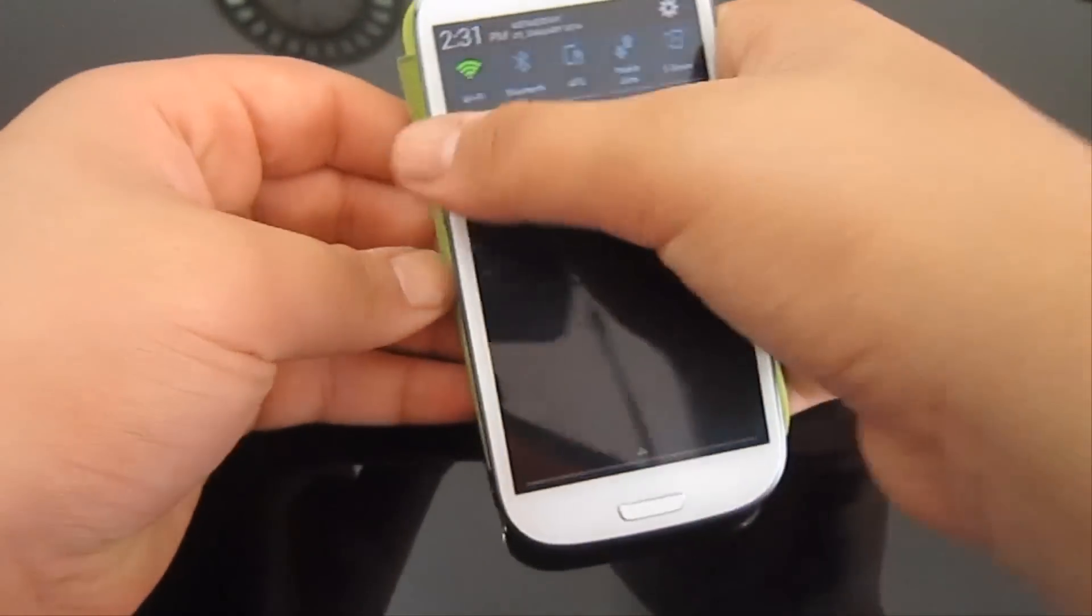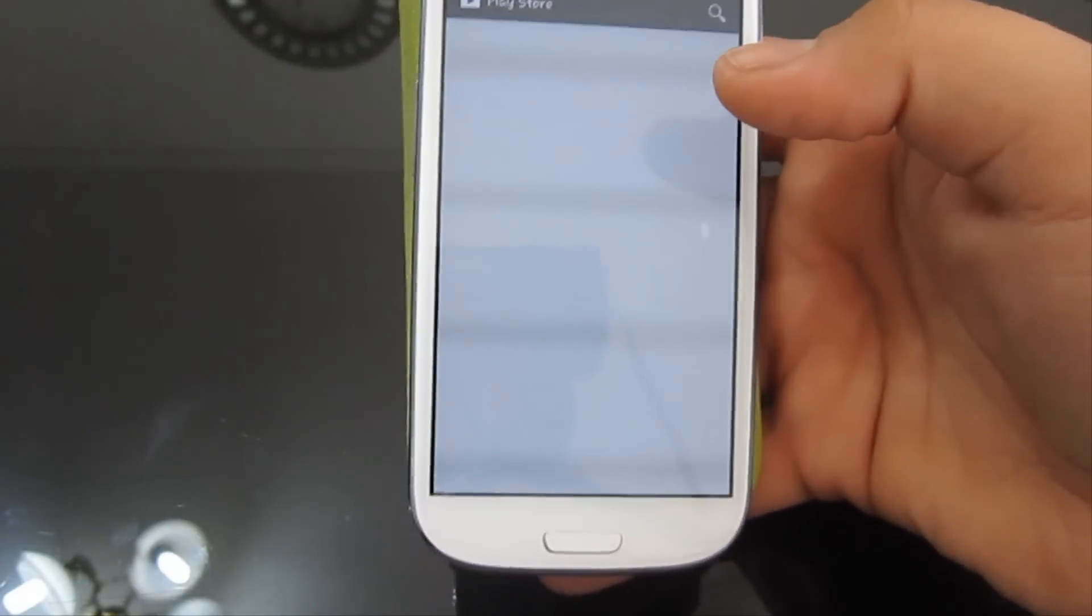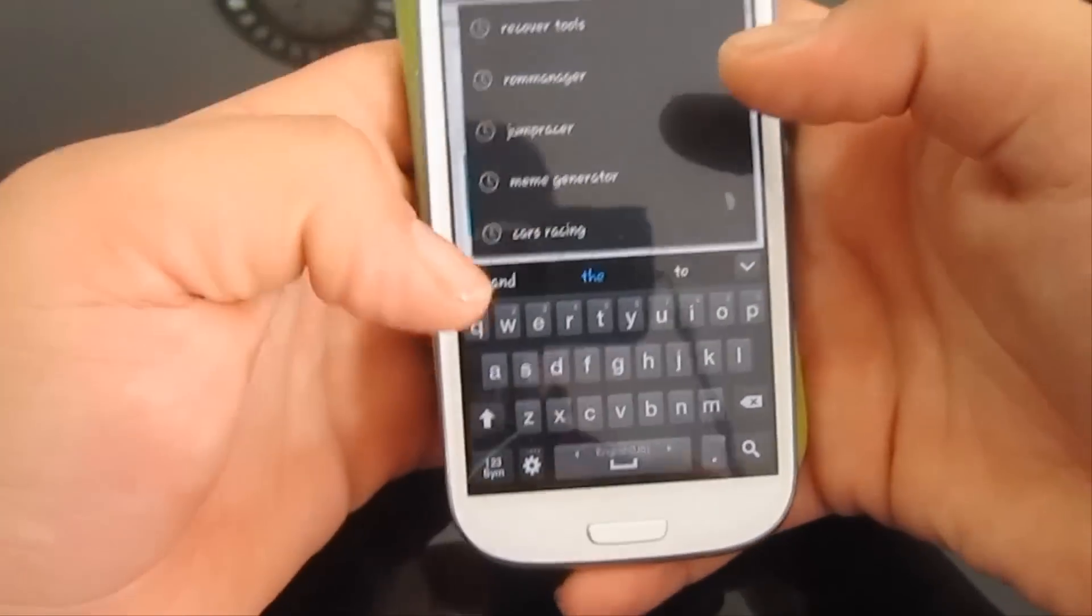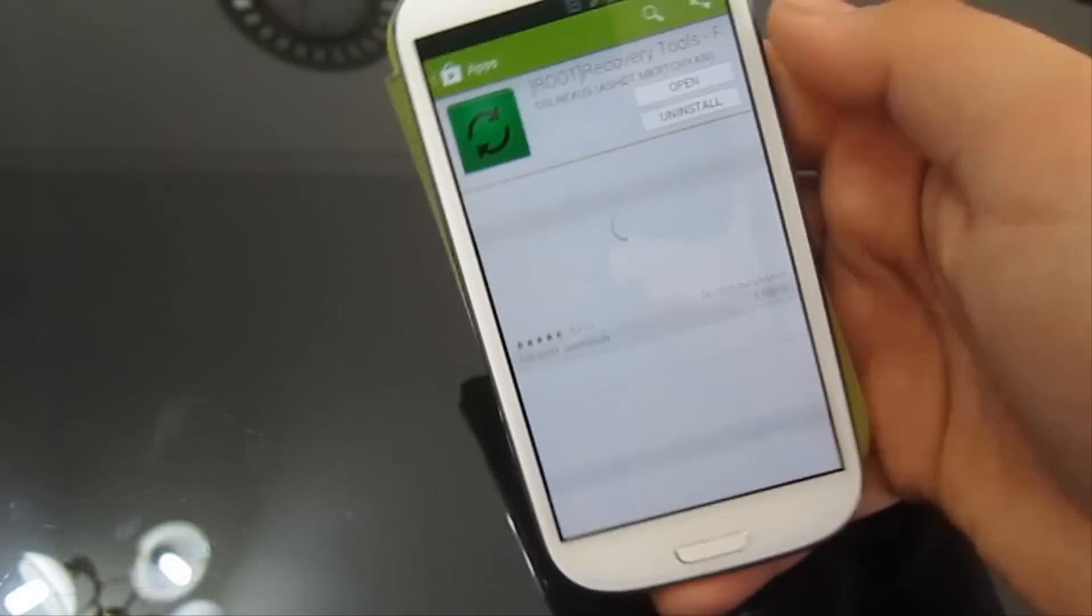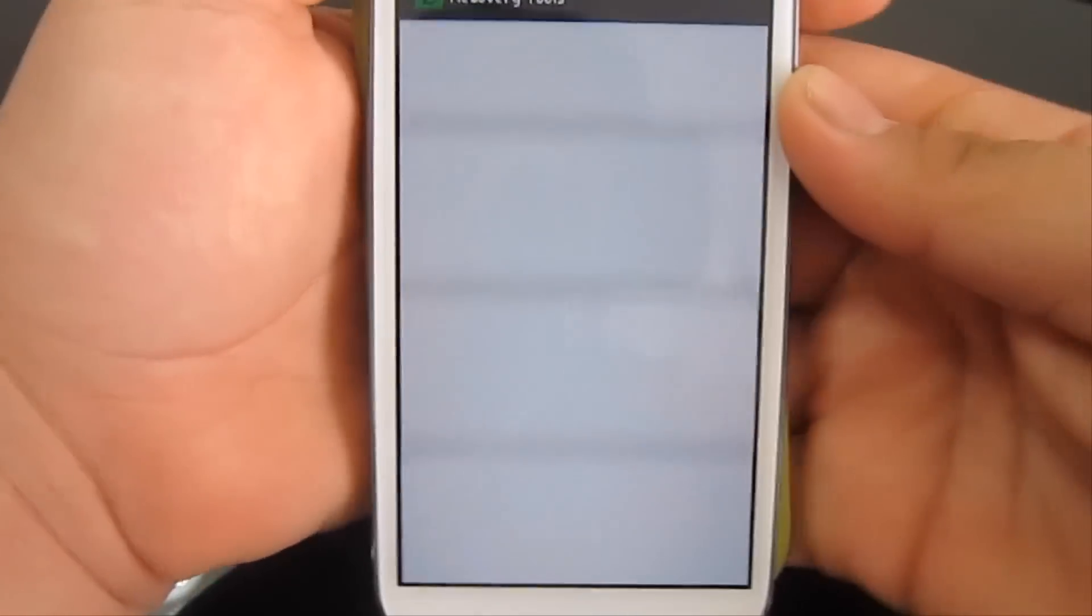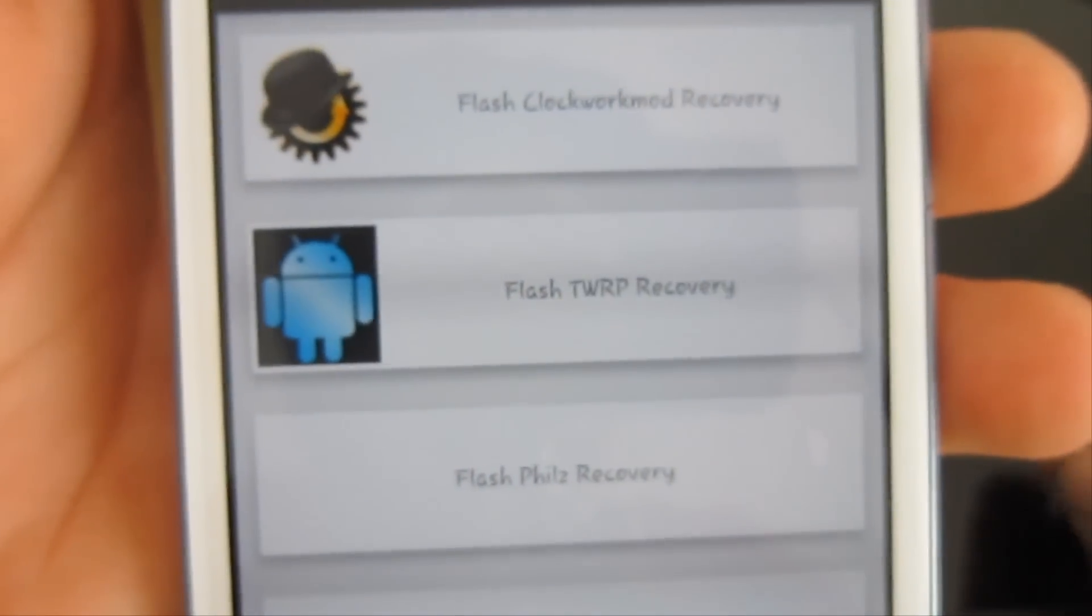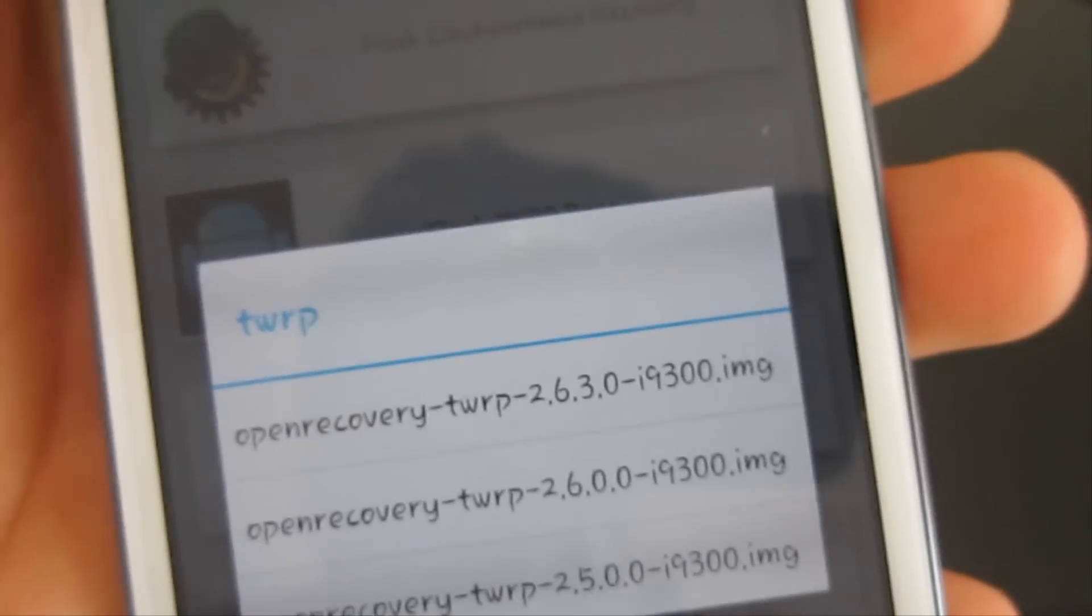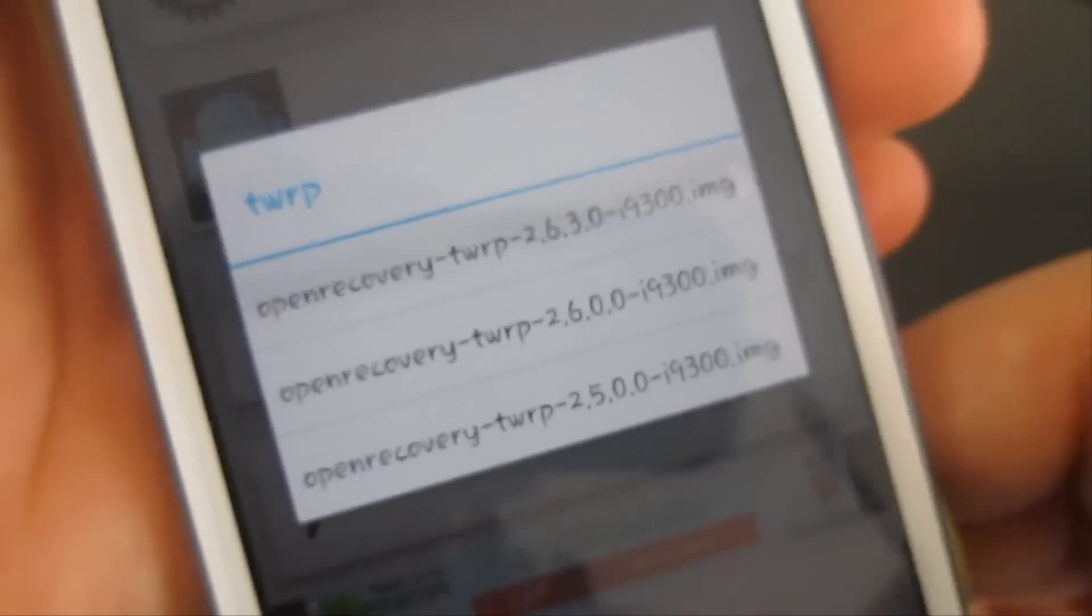What you need to do is have a custom recovery. I guess TWRP or TeamWin Recovery Project is the best one to be used. Go to the search bar in Google Play and type in recovery tools. I have already downloaded recovery tools. After you have recovery tools, if you click on TWRP recovery, you'll see the latest recovery is 2.6.3.0. However, this is not the latest version.